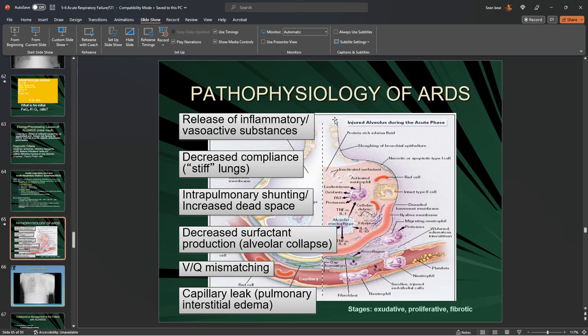We have two halves here. We have our normal half working great — red blood cells getting oxygenated on the right side. On the other side, we have our antigens, macrophages, neutrophils, and an inflamed lining in the alveoli. We can also see edema fluid — that's the fluid that comes into the alveolus and impedes the ability of CO2 and O2 exchange.